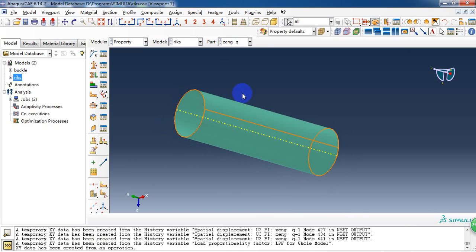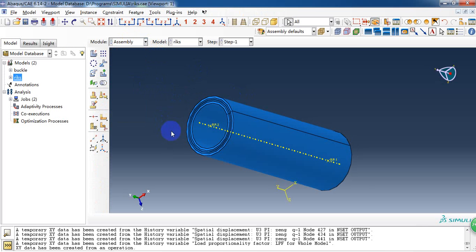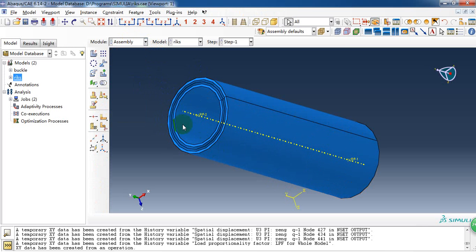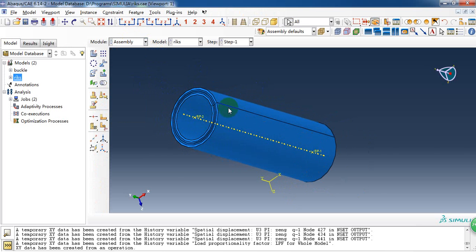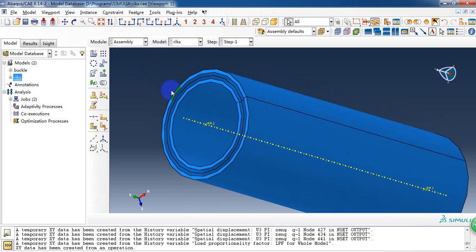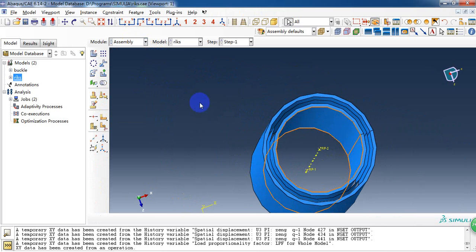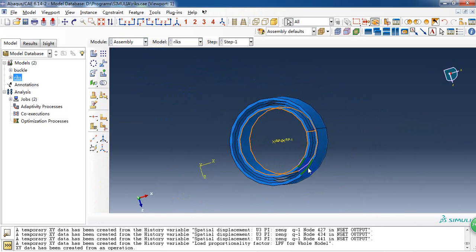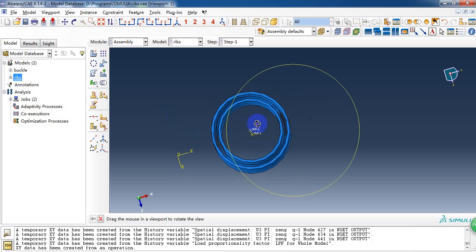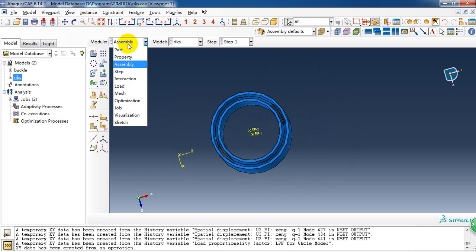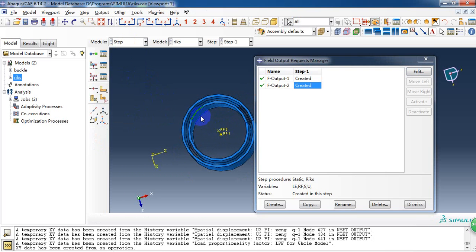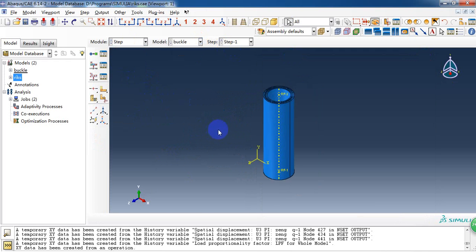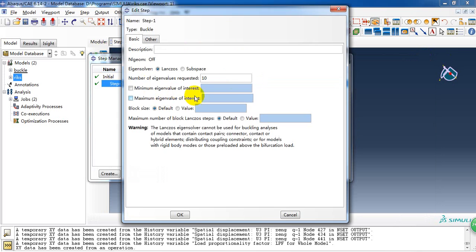Here we have assigned the parts, the corresponding sections and layouts. Then we go to assembly and make it at the correct position. Here is the whole model we create. In the step module, we create a linear buckling.